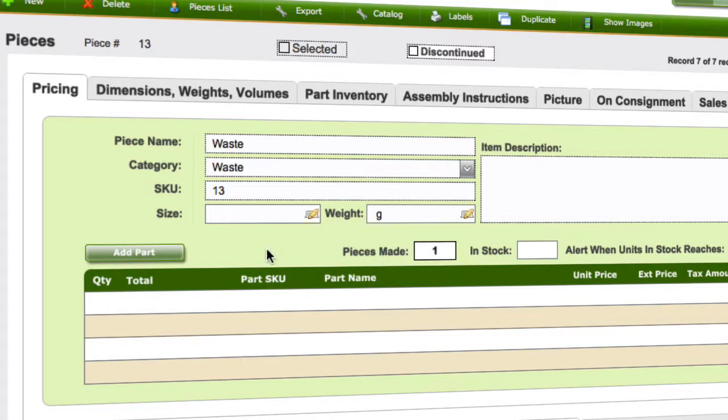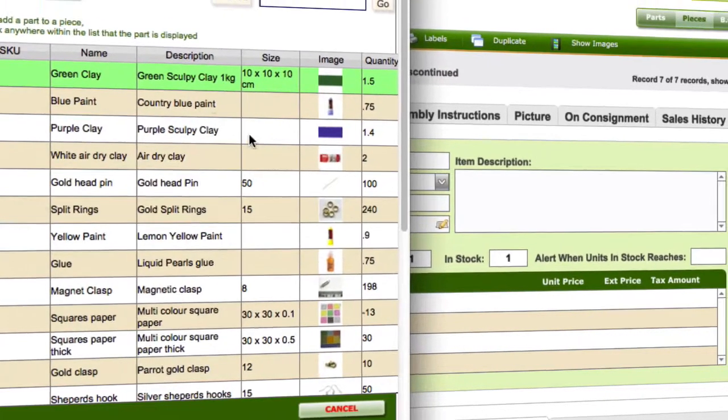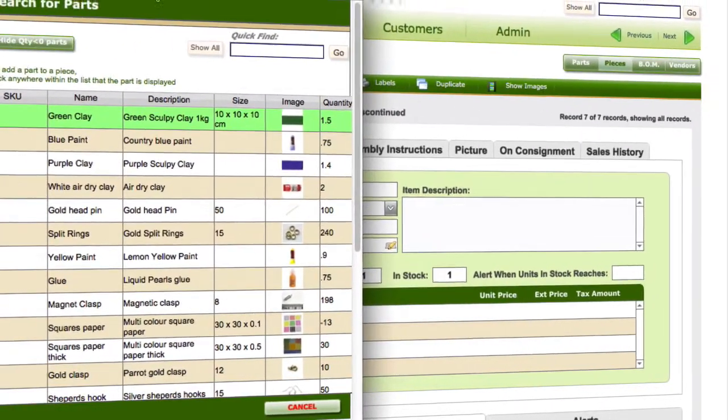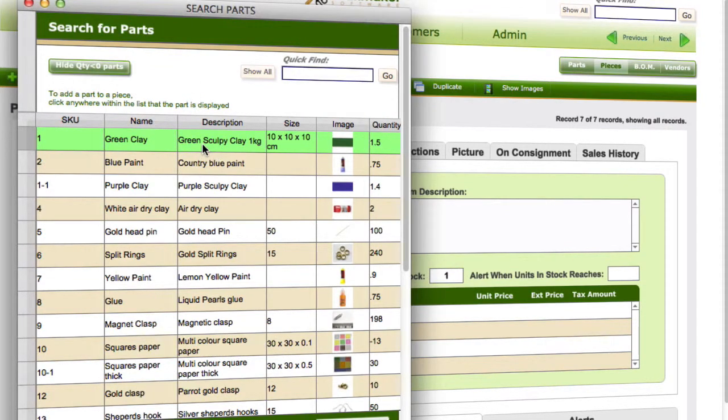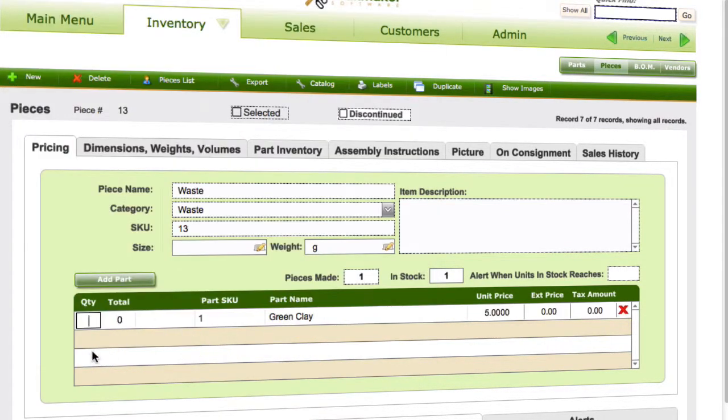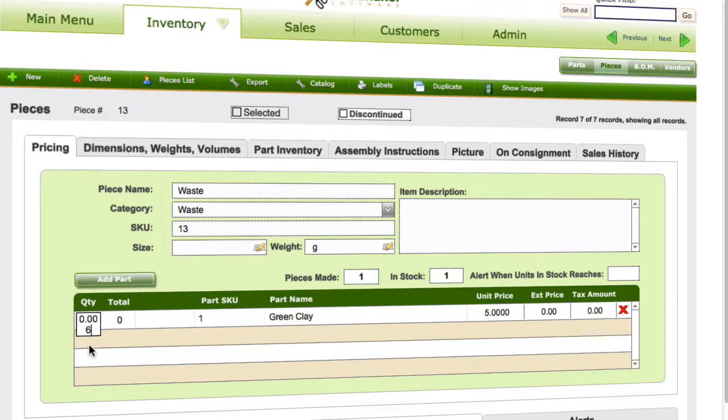So just one piece made. So if we were just to add any time we had some throwaways, so if we had a bit of clay that we didn't end up using, and you had a volume or a weight for that, you could just put that in here, and just say that was a waste amount there for that.